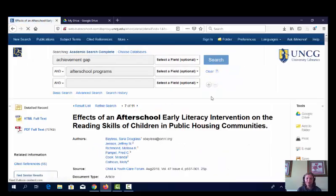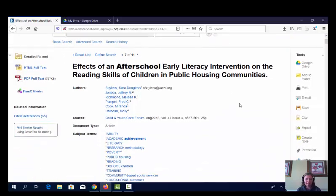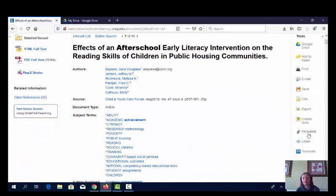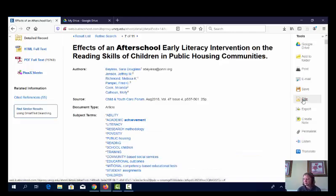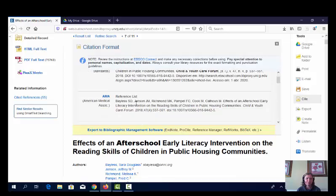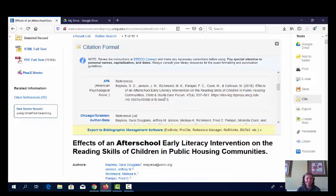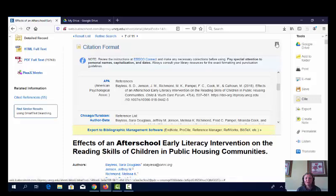If you want to save it for later, you can save it to your computer or send it to yourself by email by typing in your email address. Also keep in mind there's a cite function where you can see a citation. It's usually not completely correct, but it's usually pretty close, and you can check it against an APA citation guide that you trust. That's how you can find and save an article.